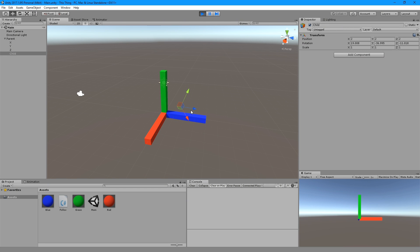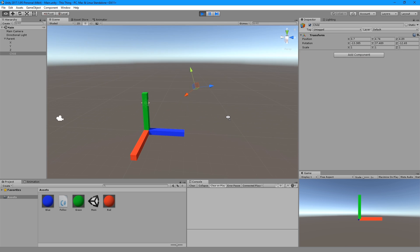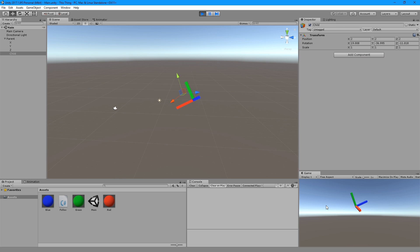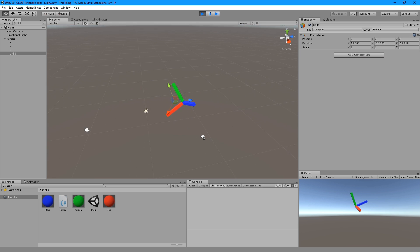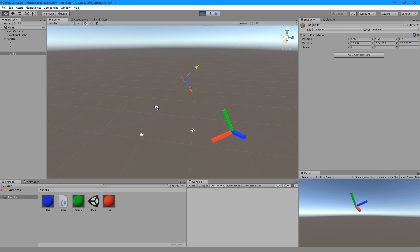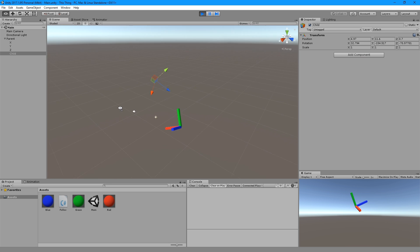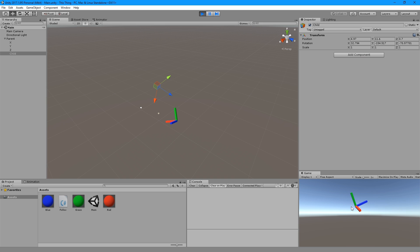So it should look something like this. You start it and you move the child like this, and then if you press zero it should follow it. And you can see what's happening at each step if you press keypad one, two, three, four, five, and six.